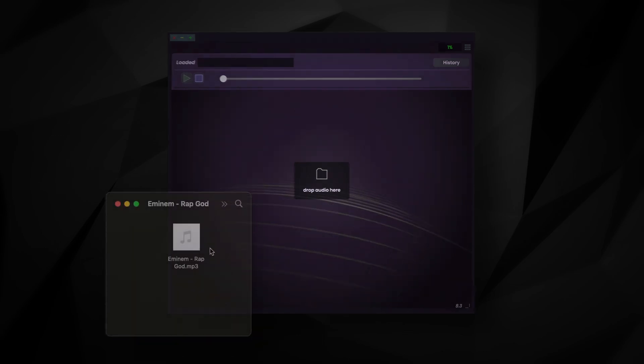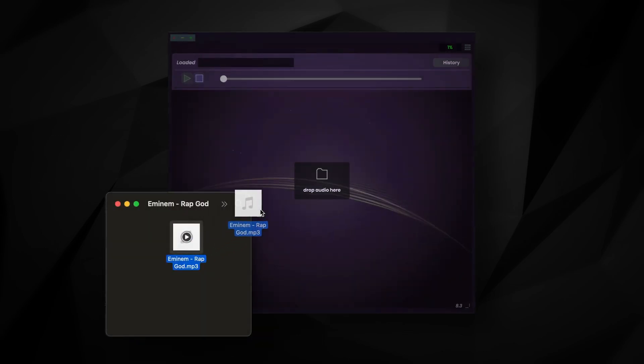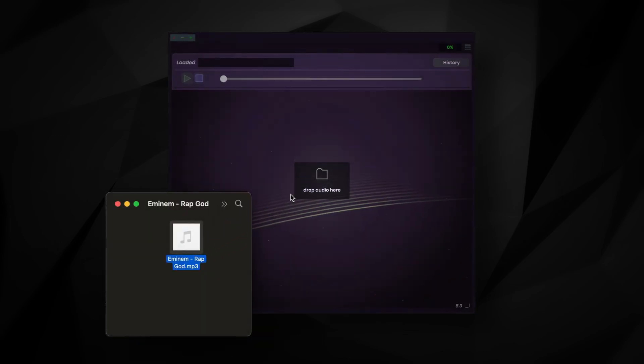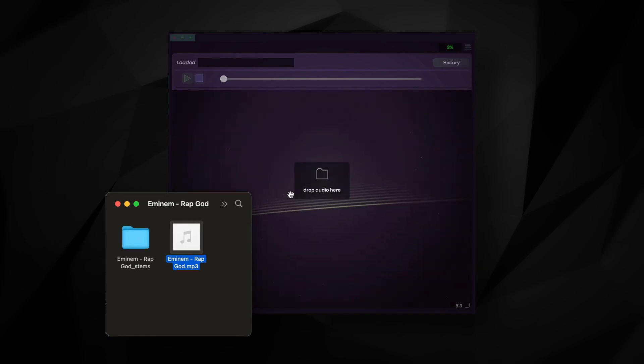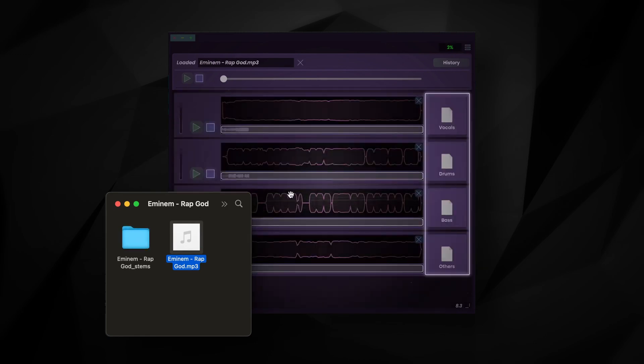Separating a song is simple. All you have to do is drop your audio into the plugin, and in a few minutes you'll be left with four separate parts of the song: the vocals, drums, bass, and other, like synths or sound effects.